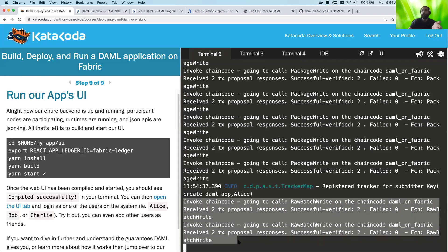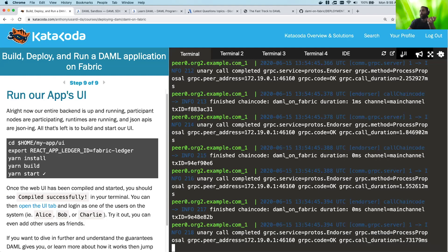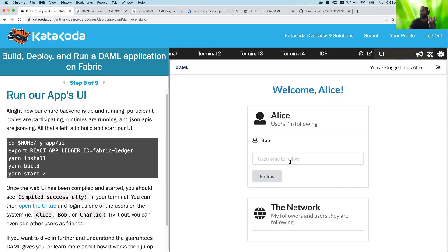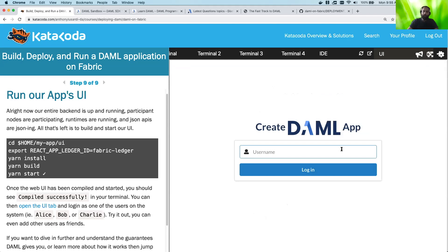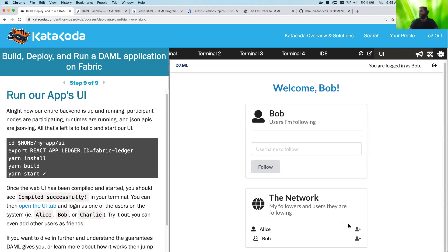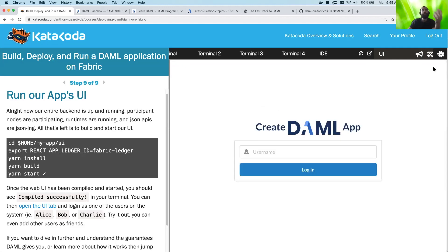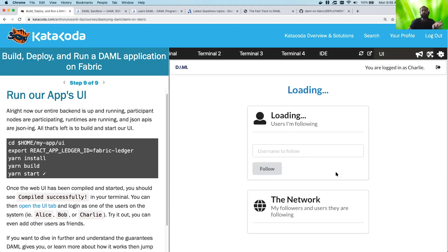So essentially what happens here is the UI went and made JSON API queries that talk to the DAML runtime that then went and committed to the Fabric ledger. And so you can see that all of these things just happened very quickly and without having to worry about any of that. And then, if we were to go ahead and log in as Bob, we can go ahead and see that, oh look, Alice is following us. Okay, we'll go ahead and follow her back.